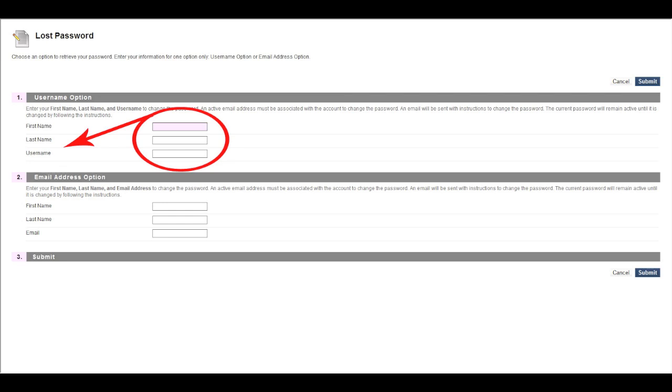After you press Submit, a message should appear letting you know that the Blackboard system has sent you an email so you can reset your Blackboard password.